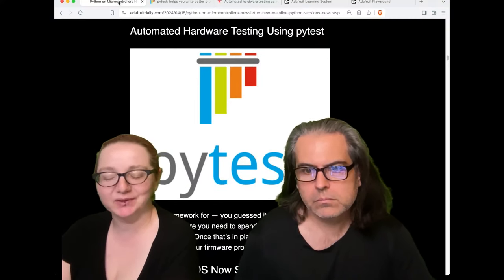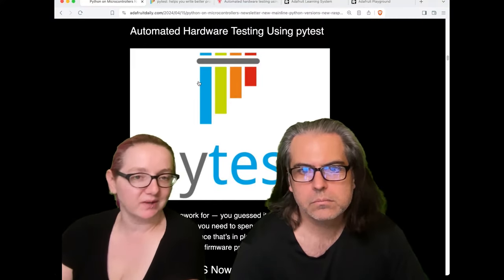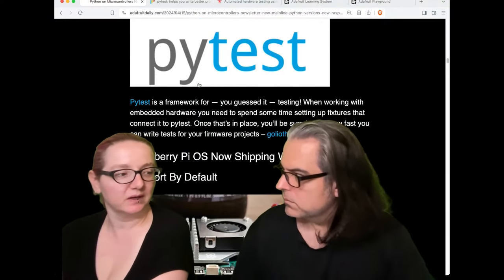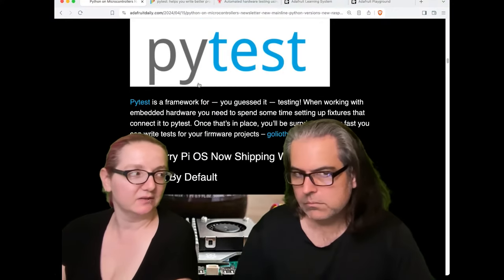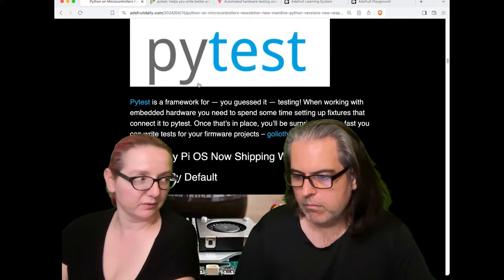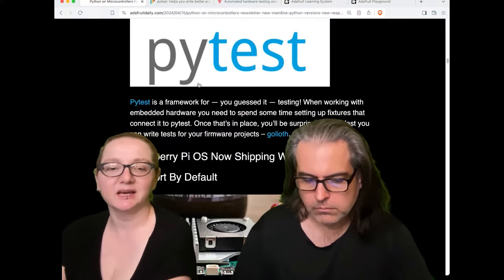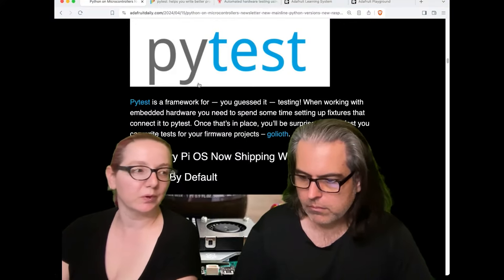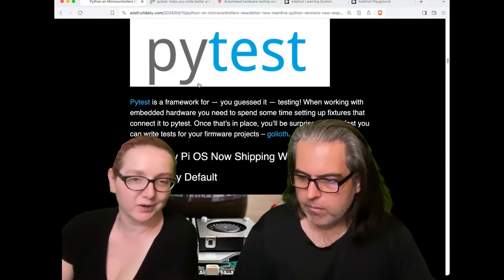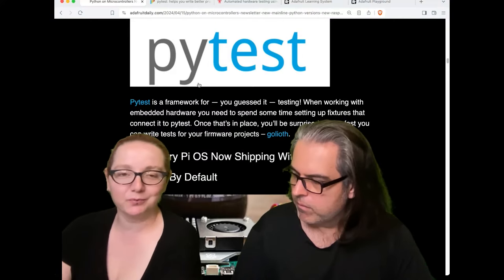I bookmarked it for later perusal because, as we talked about in the show and tell, for Whippersnapper at Adafruit, we're starting to use this sort of mock blinker to test the V2 of our Whippersnapper API, and also verify the data is being sent correctly. We don't want to use real hardware because we want to be able to run stuff in continuous integration. But maybe we do want to sometimes run it on hardware — either way.